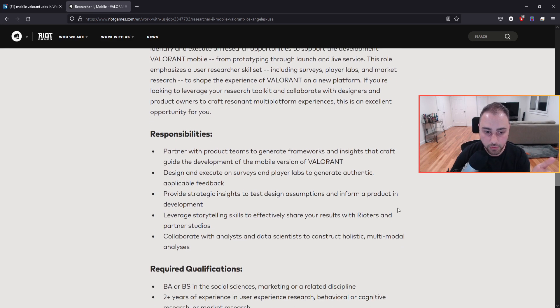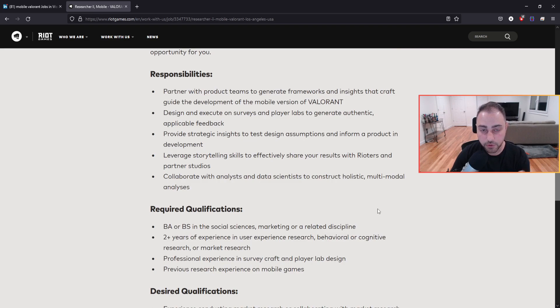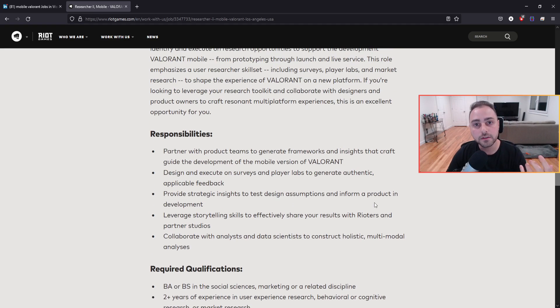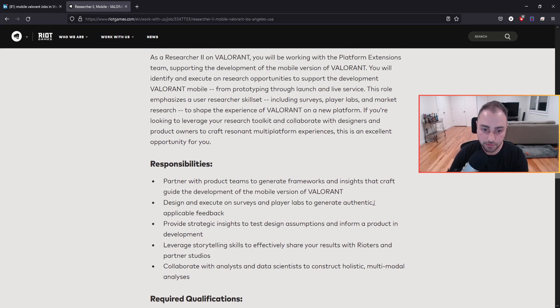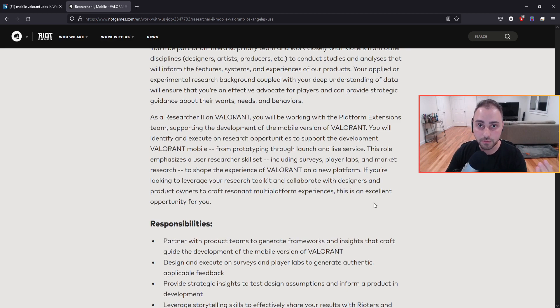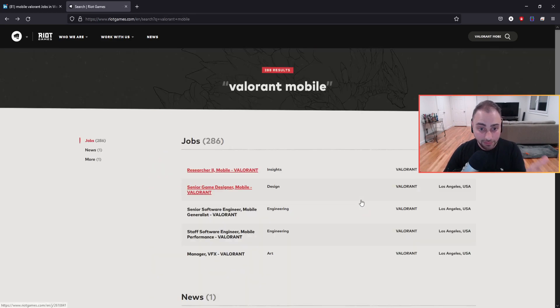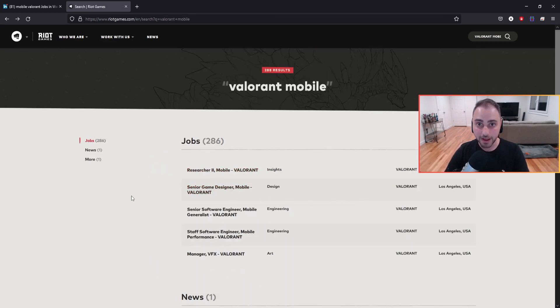So there you go. This is really important. First off, if you are in the industry and you are looking for something of this and you want to work on Valorant Mobile with Riot Games, take a look at these positions. These may be something for you guys.